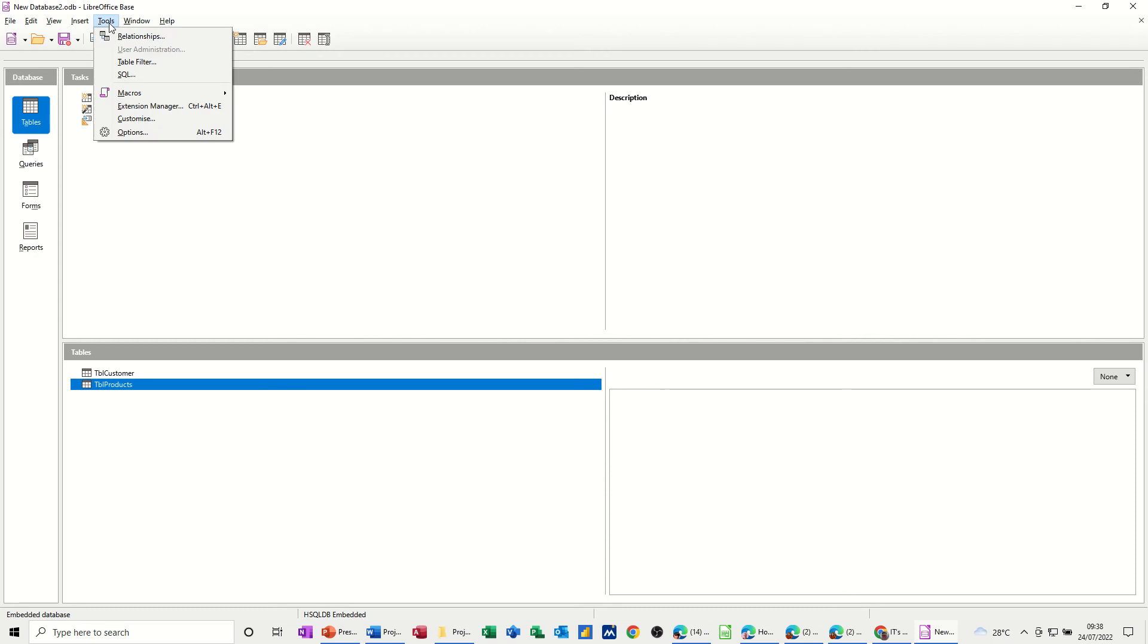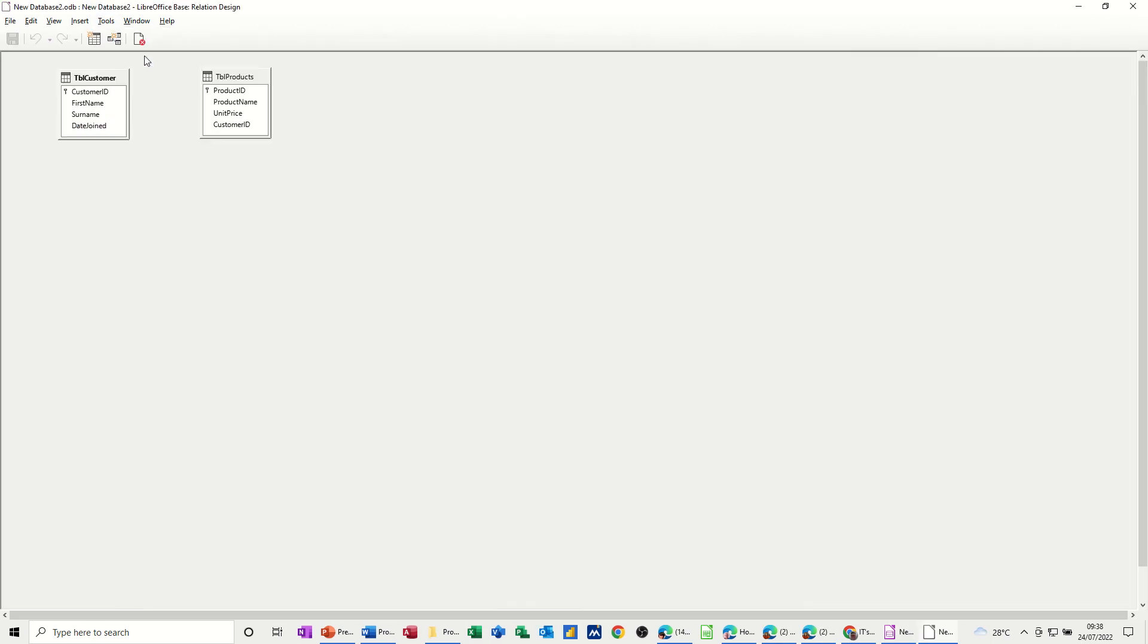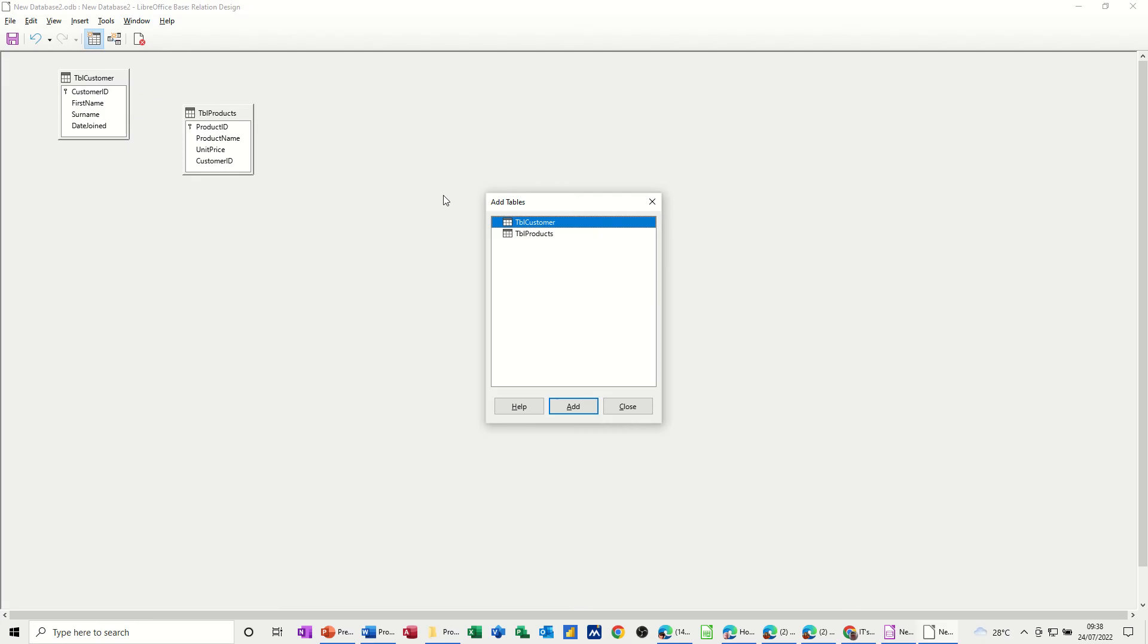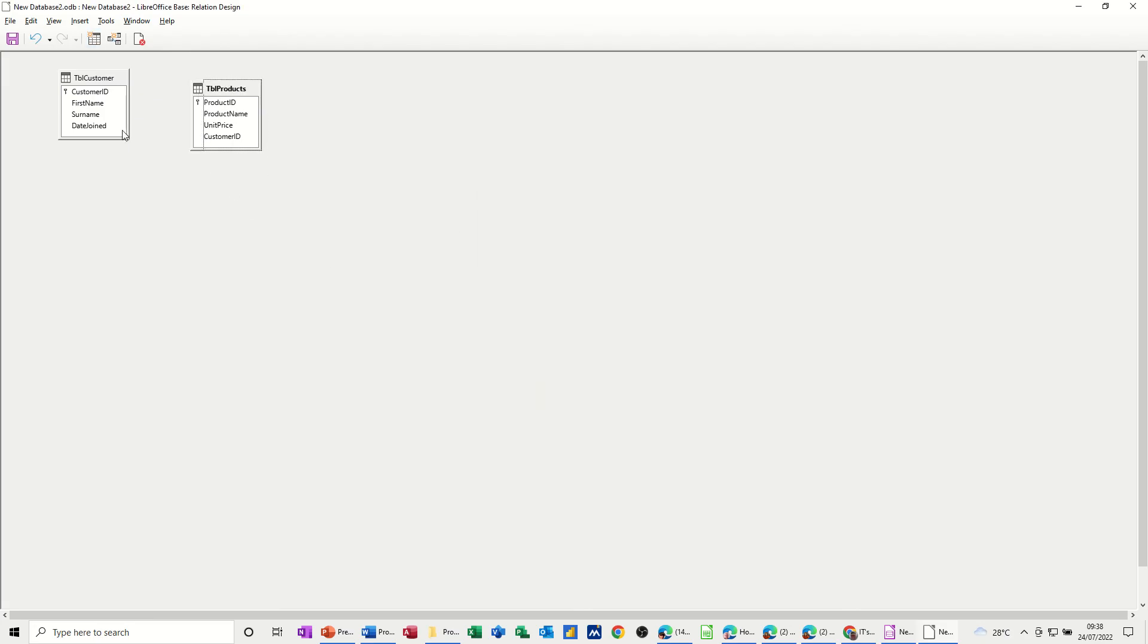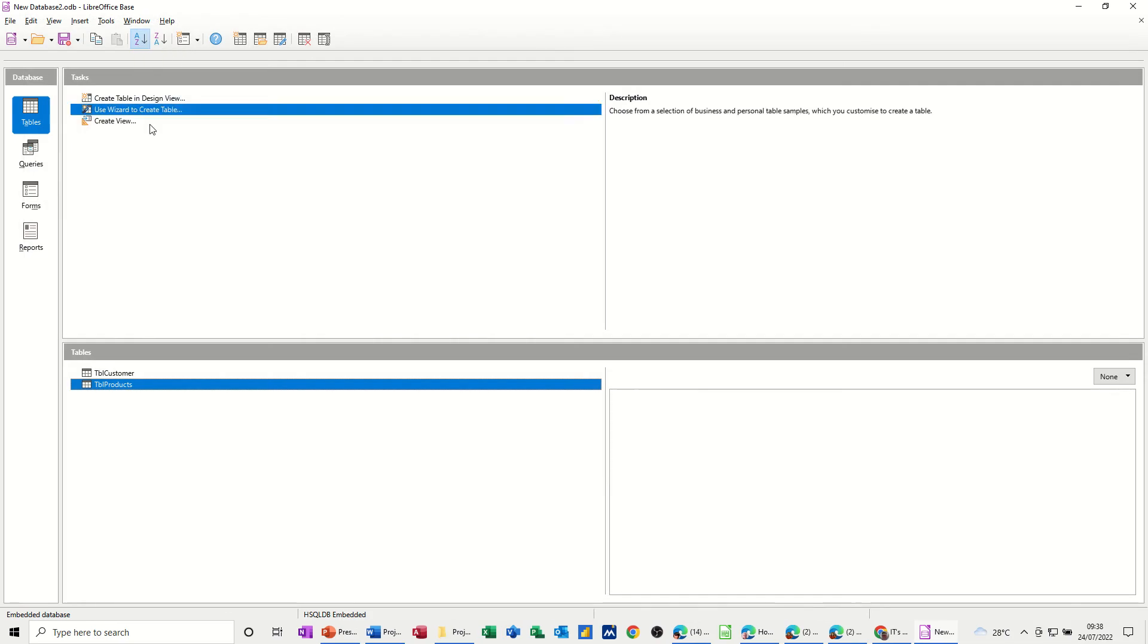Now under tools, you've got relationships. If I click on that, you can see the tables there. You've got the add table, which gives you the options to bring these in. I've already done that. So I'll just close that. What you have to do is drag from the customer ID field, that's the primary key, onto the customer ID field in the products table, which is not a primary key, and you'll get the one-to-many link. That's what I want. Save that. Close this window.